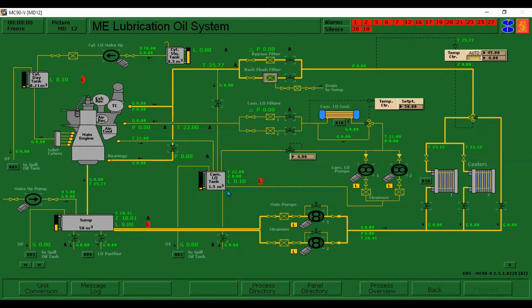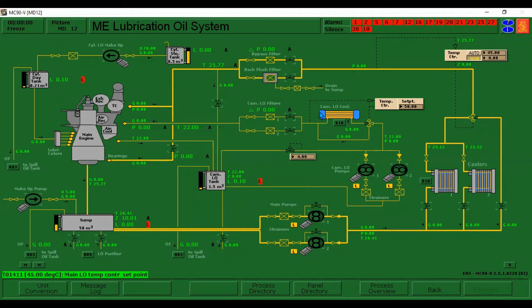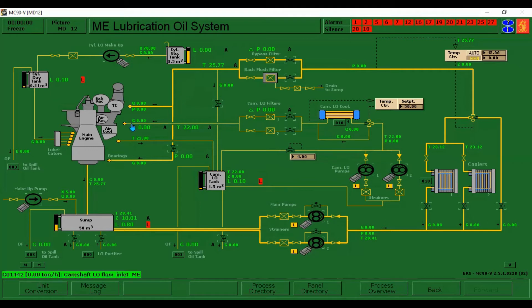Before we start the simulation of this main engine lube oil lubrication, we have also familiarized the setting point of the temperature of the lube oil cooler to be set around 45 degrees, while the camshaft lube oil cooler is to be set to 50 degrees. This camshaft tank will be used for lubrication of the camshaft of the main engine and the oil will return back to its tank.